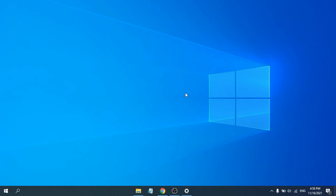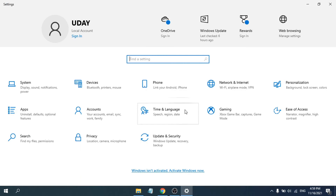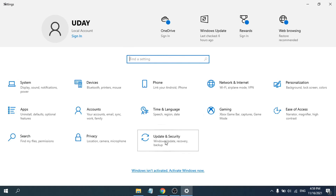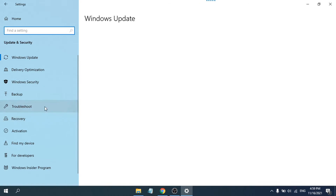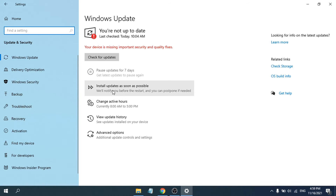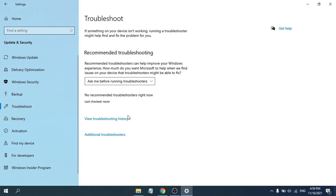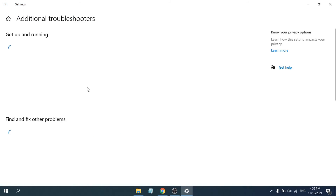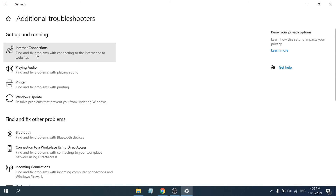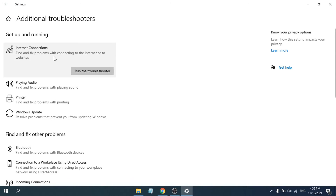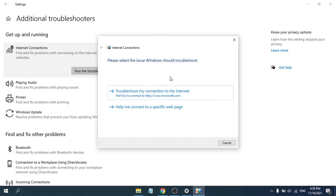Here is Method 3. If that doesn't work, go to Settings again, then go to Update and Security. Go to the Troubleshoot option, then go to Additional Troubleshooters. Find Internet Connection, click on it, and then click Run the Troubleshooter. It will start detecting problems.